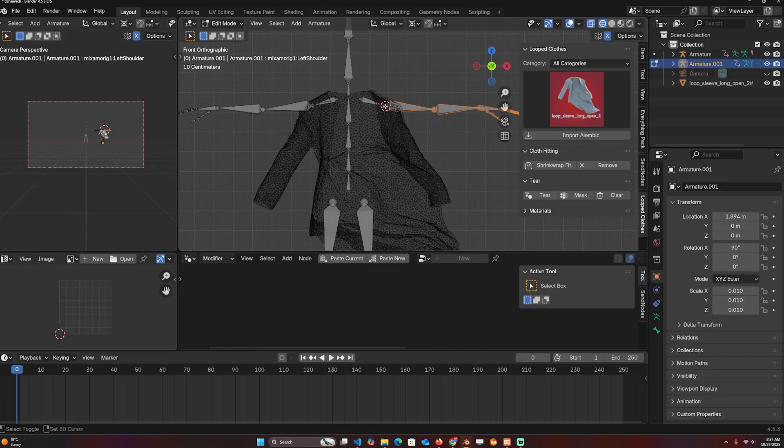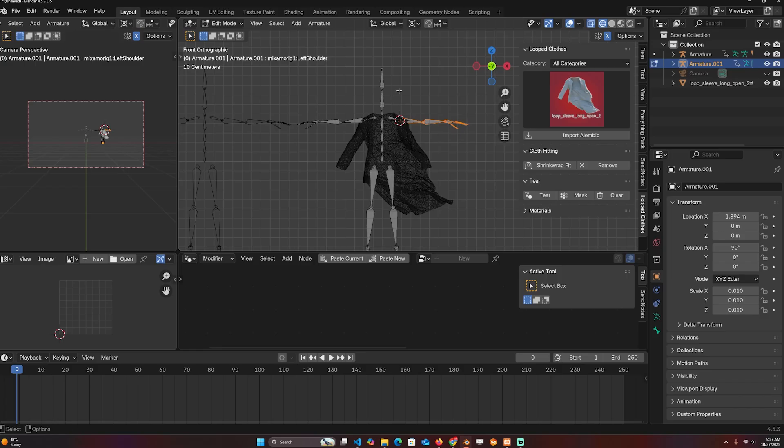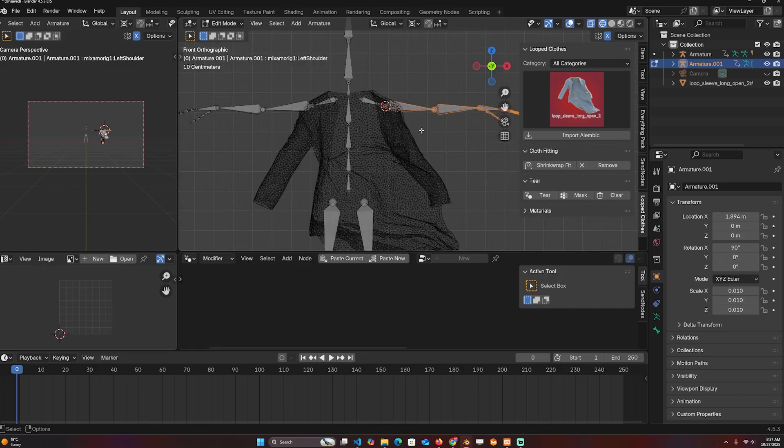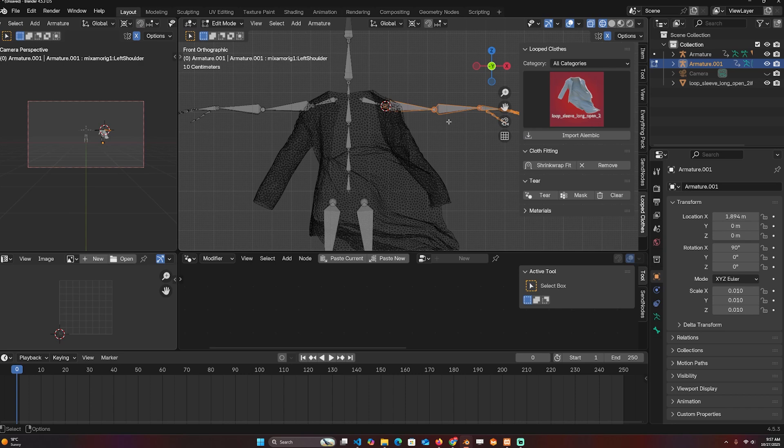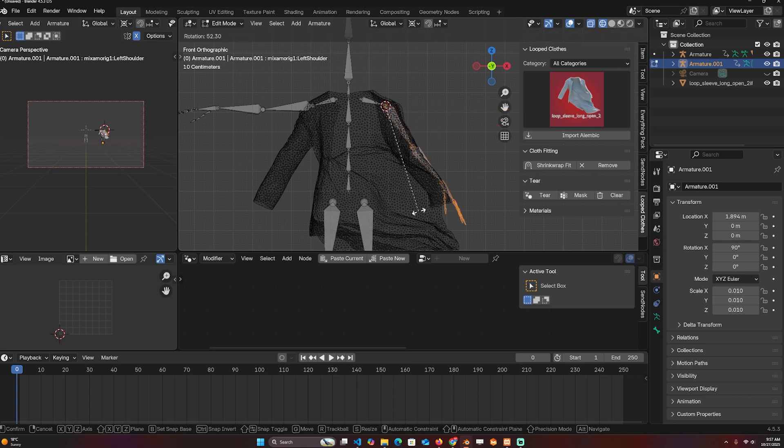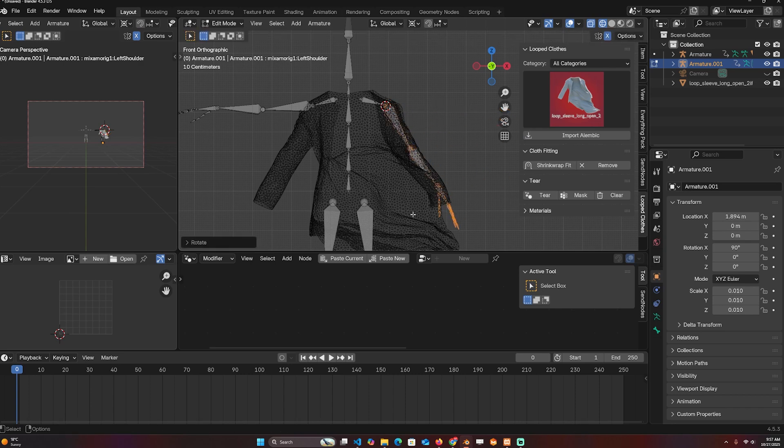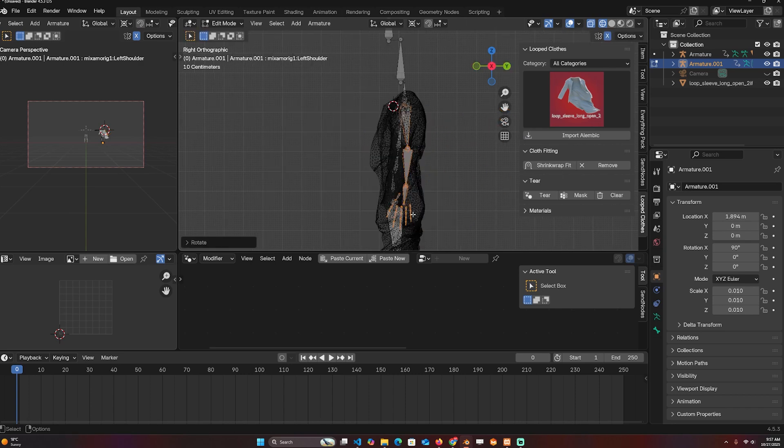I'm going to add the 3D cursor here and select these bones here and use the pivot point to 3D cursor and just rotate this until I'm satisfied with the positioning.